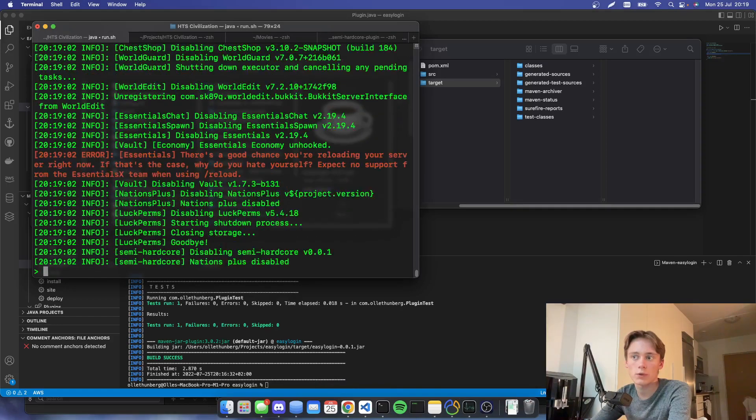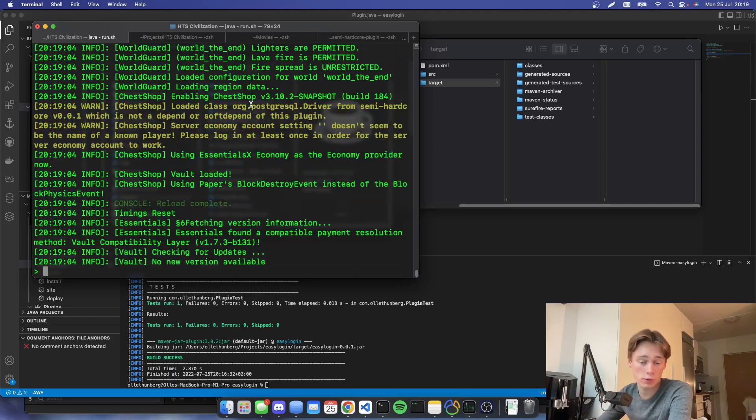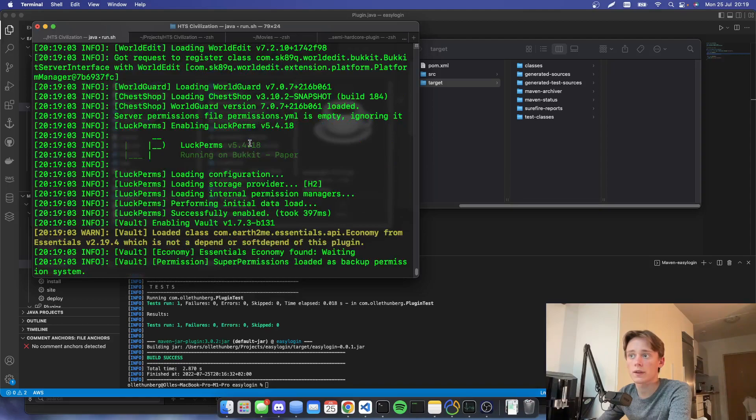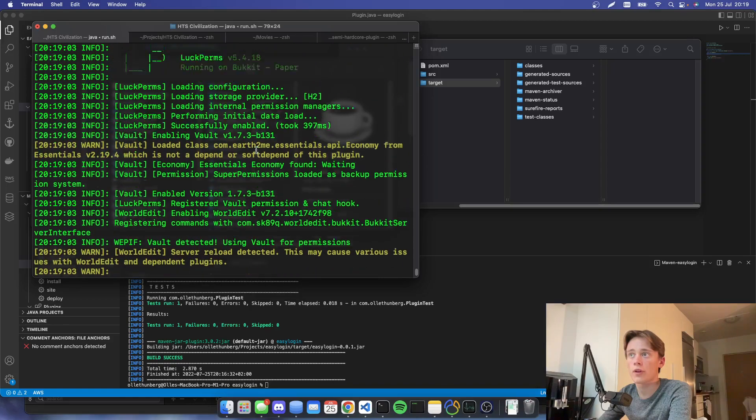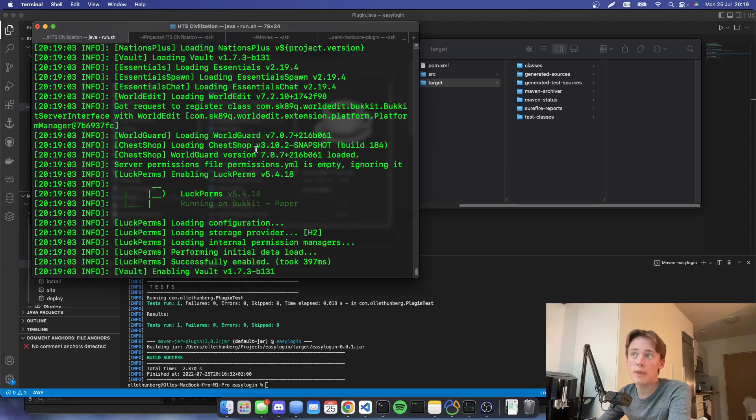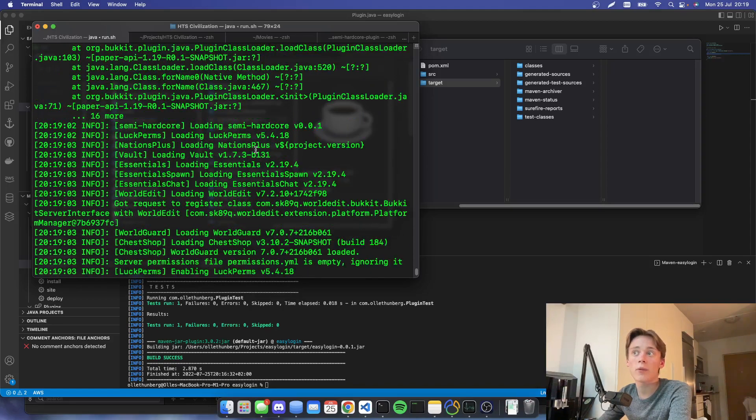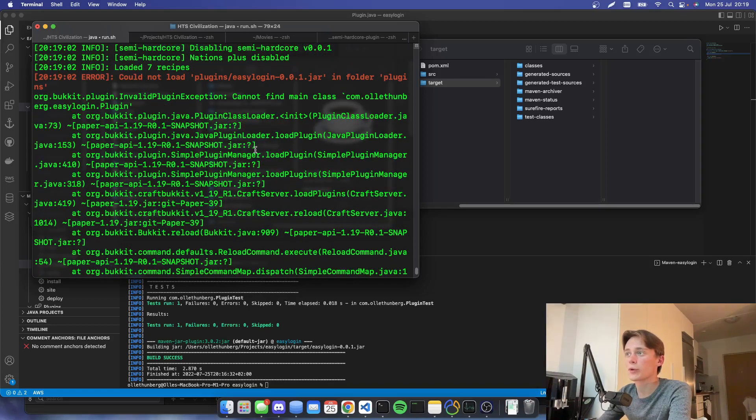And then we can actually reload our server. So if we're doing RL confirm, or if you want to start up your server, you'll have to do that. And we will see if we maybe can find our plugin. Seems like there is a problem.